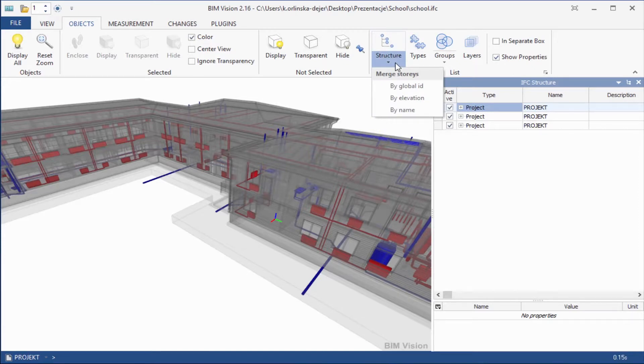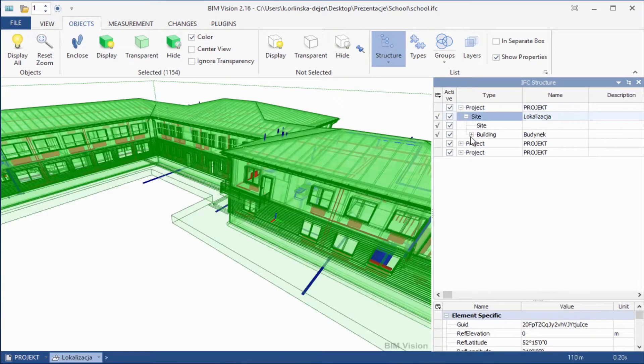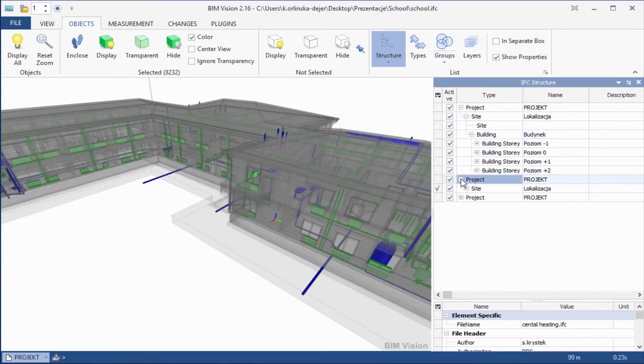When two or more files are loaded, the module adds a new option for EFC structure object list: Match stories. To see how it works please expand all the projects.